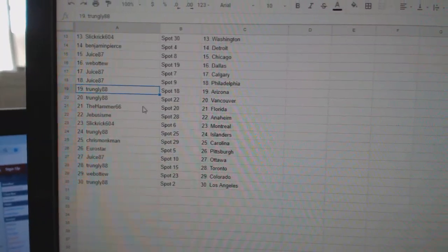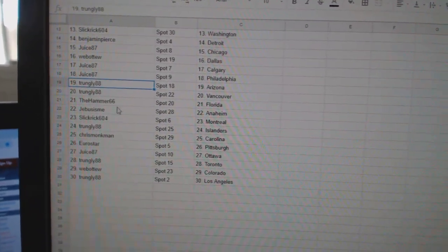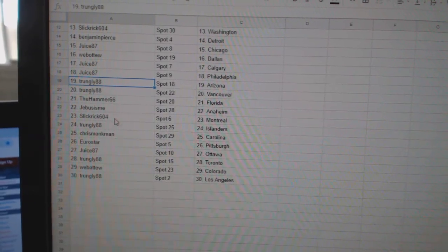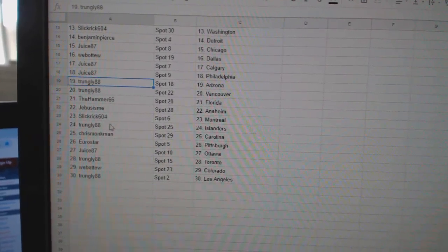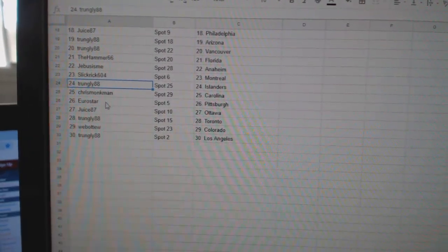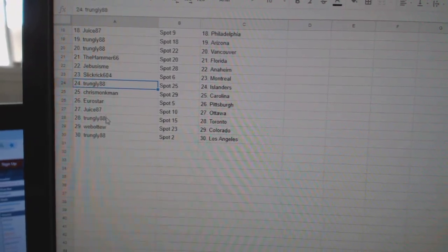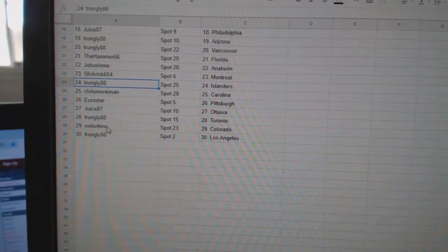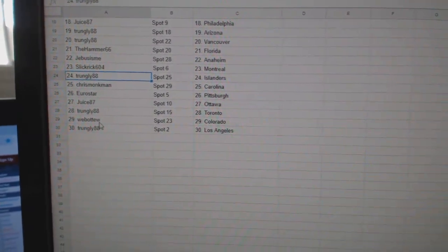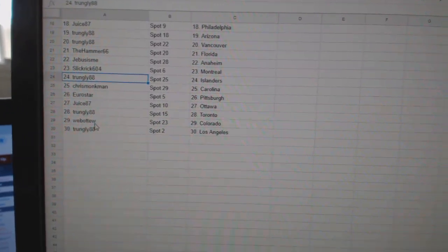Trunley has Arizona and Vancouver. Hammer, Florida. G-Bus, Anaheim. Slick Rick, Montreal. Trunley, Islanders. Chris Monkman, Carolina. Eurostar, Pittsburgh. Juice, Ottawa. Trunley, Toronto. Web02, Colorado, and Trunley.